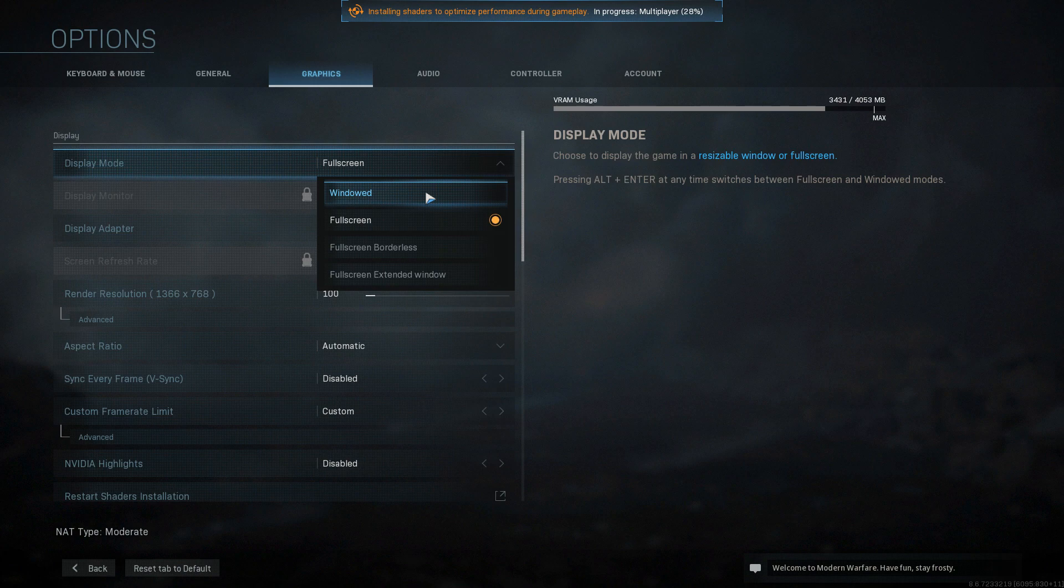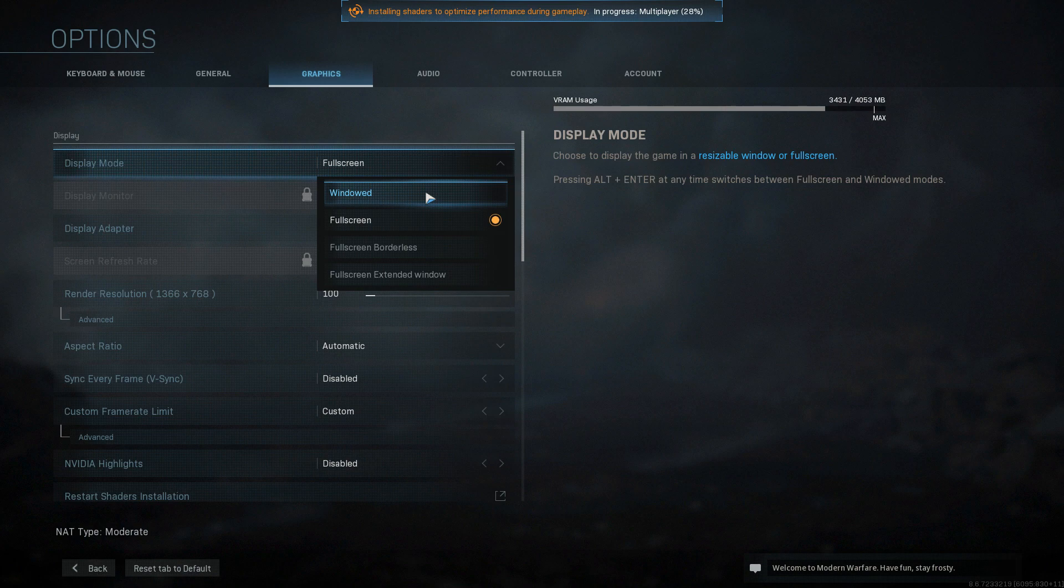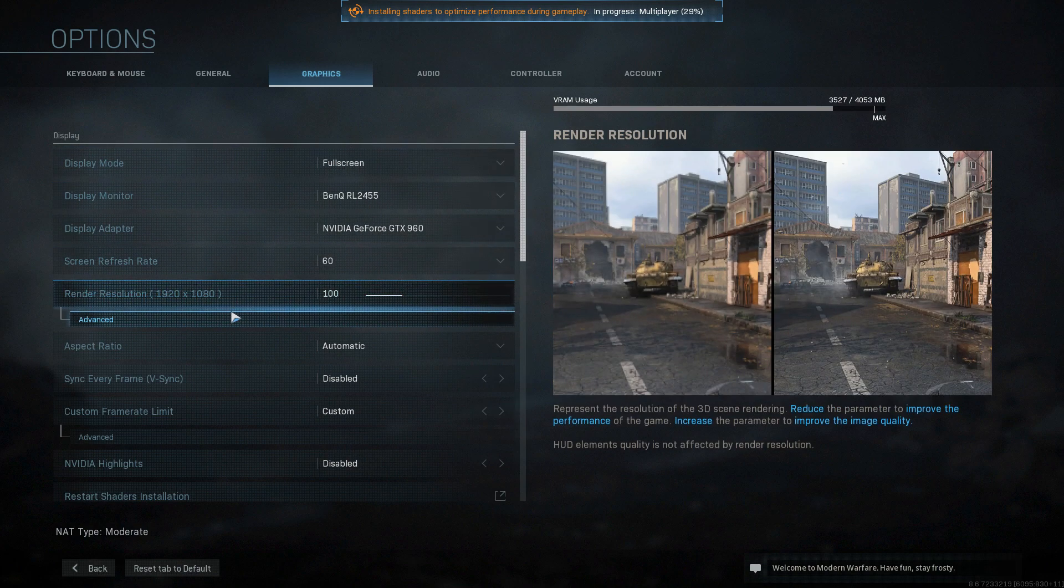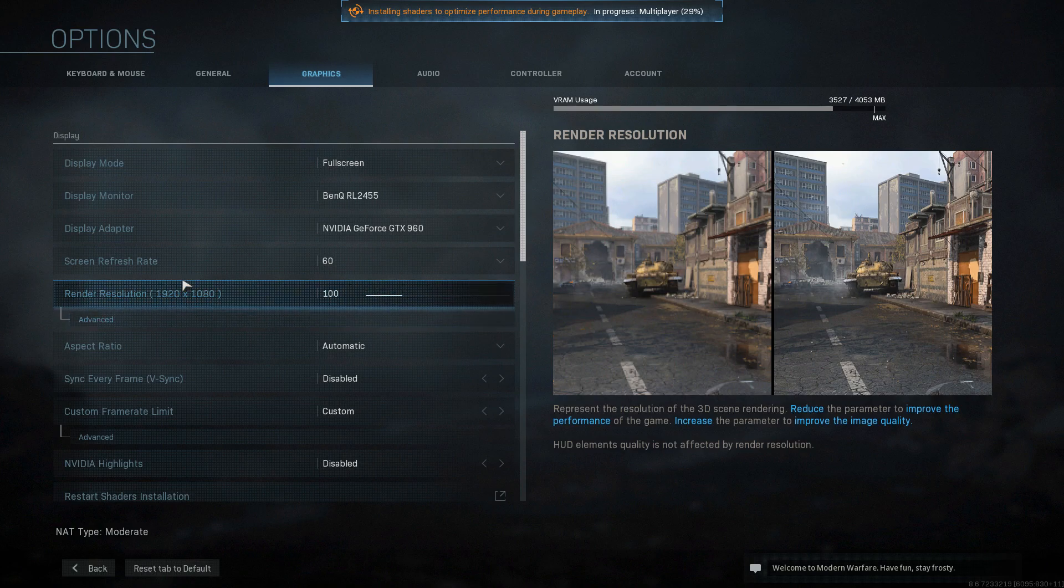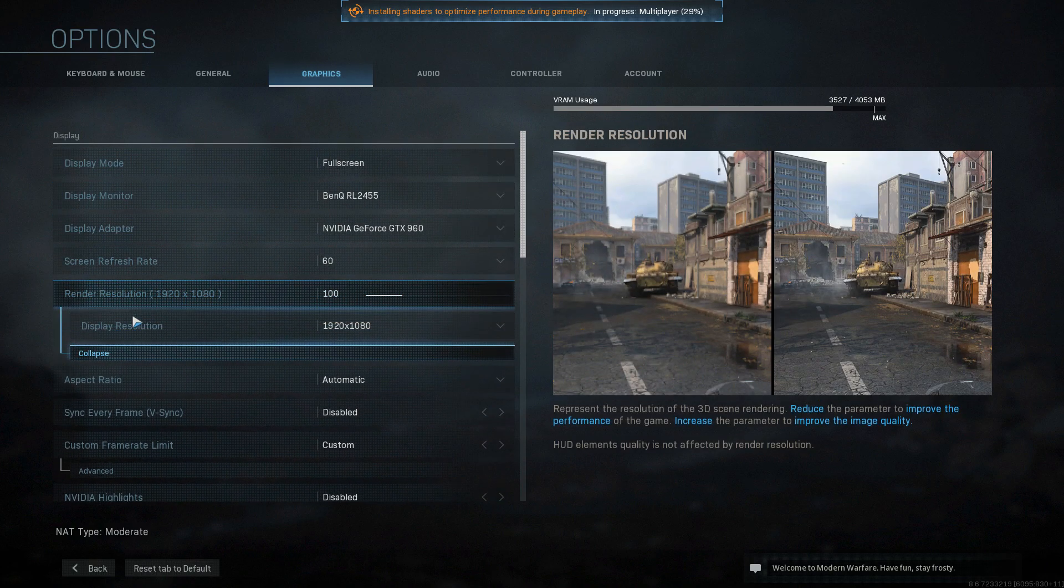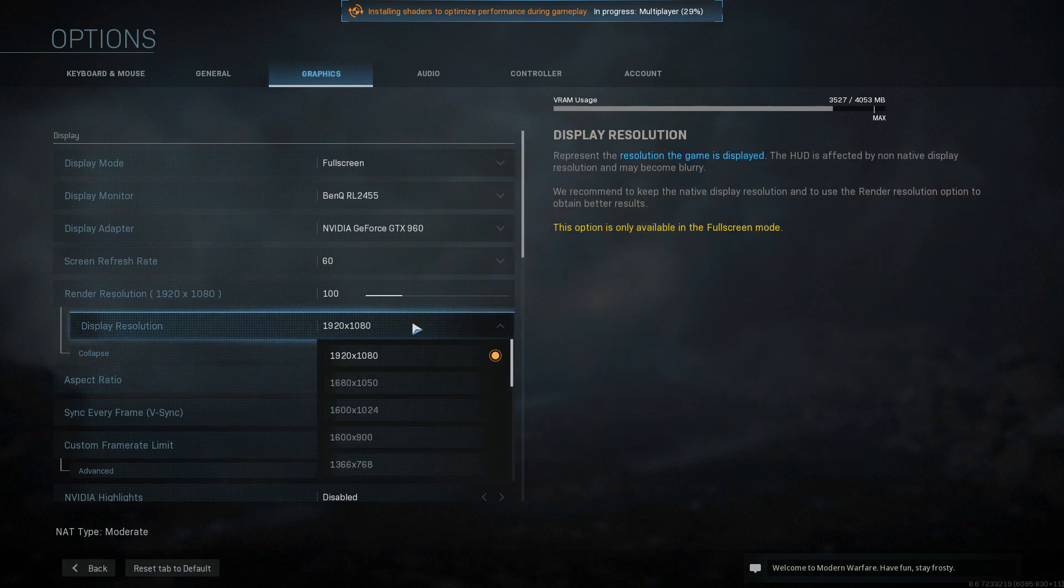If you are still having issues after testing in windowed mode, full screen mode, or full screen borderless, then the next thing is to change the resolution of the game as well. To do this, all you need to do is click on advanced under render resolution, and you can now go ahead and try and change the resolution.